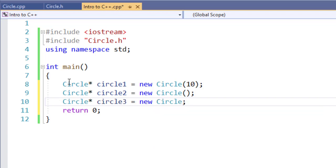However, as with not using a pointer in my objects, I don't have to use the parentheses either. I just have to specify new circle. So both circle2 and circle3 are creating noArg arguments to my constructor.